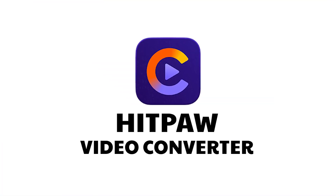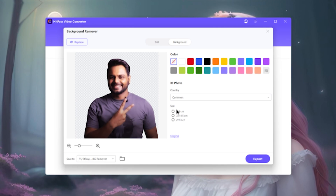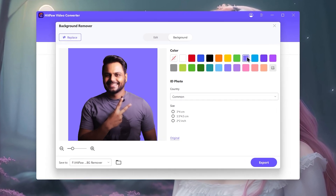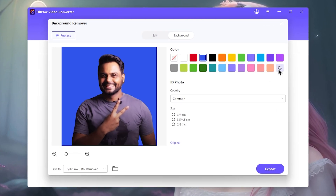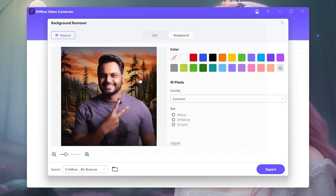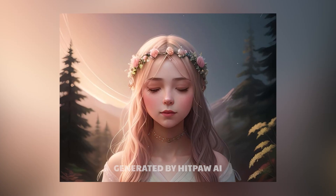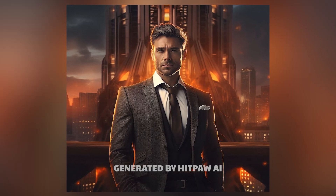In this video, we will be looking at the HIPPOW video converter. We will be able to remove the background from images, and we will be able to generate AI art from the inside.